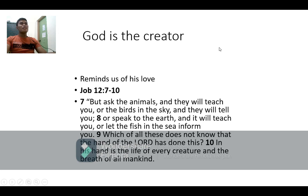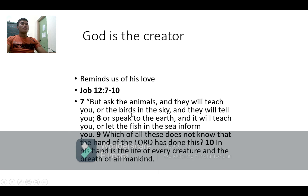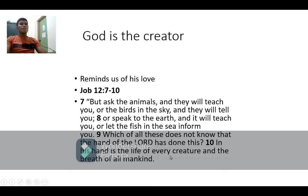Let us remember, God is the creator. According to Job 12:7-10: 'But ask the animals, and they will teach you, or the birds in the sky, and they will tell you, or speak to the earth, and it will teach you, or let the fish in the sea inform you — which of all these does not know that the hand of the Lord has done this? In his hand is the life of every creature, and the breath of all mankind.' This text reminds us about the importance of life.